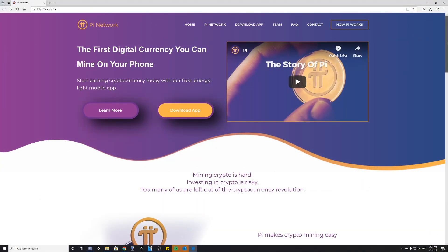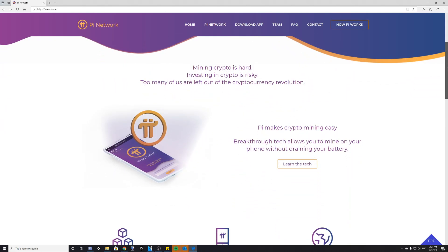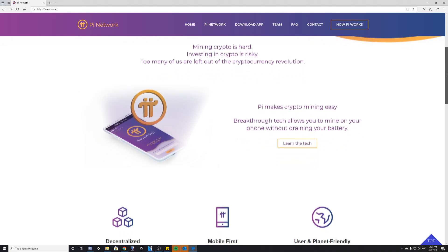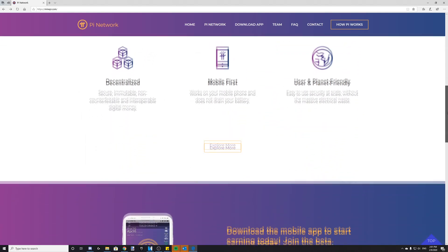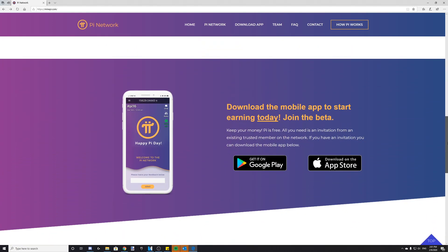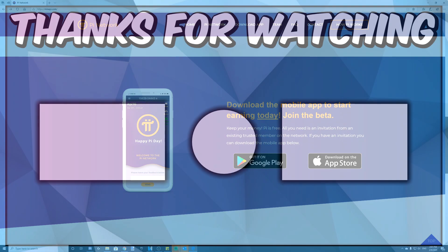Overall, I would definitely recommend downloading this app, as soon Pi could be worth a lot of money, and you might as well stock up on all of it right now. Again, I'll leave my invitation code in the description so you can copy and paste it for the creation of your account. Anyways, I wish y'all luck in your Pi mining experience, and I hope this video helped.